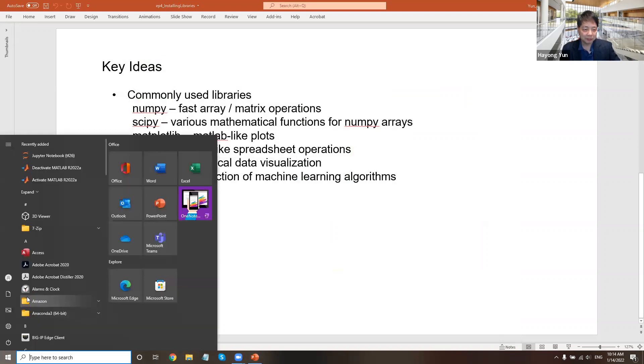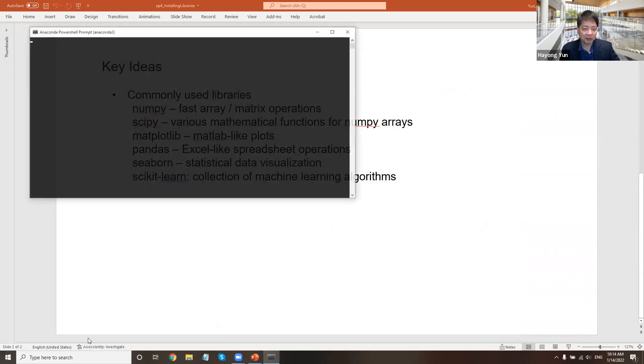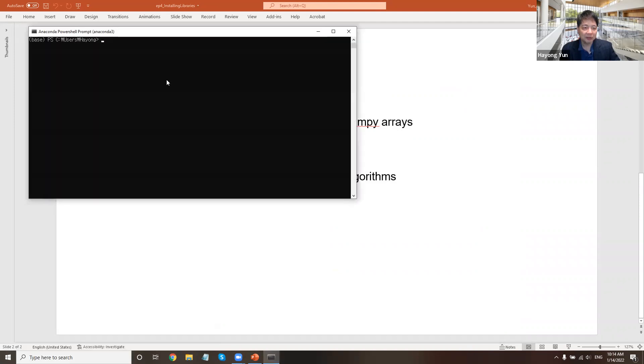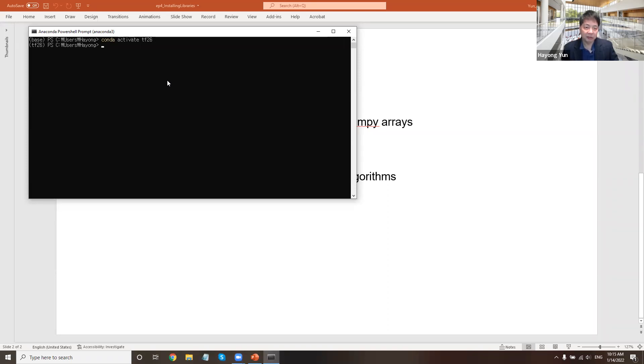Well, the installation should be done using this command prompt, Anaconda PowerShell prompt. And we want to go to the TensorFlow 2.6 environment, which I named TF26, various TensorFlow versions. So I am in TF26 version and here I need to type the comments. So what are the comments?